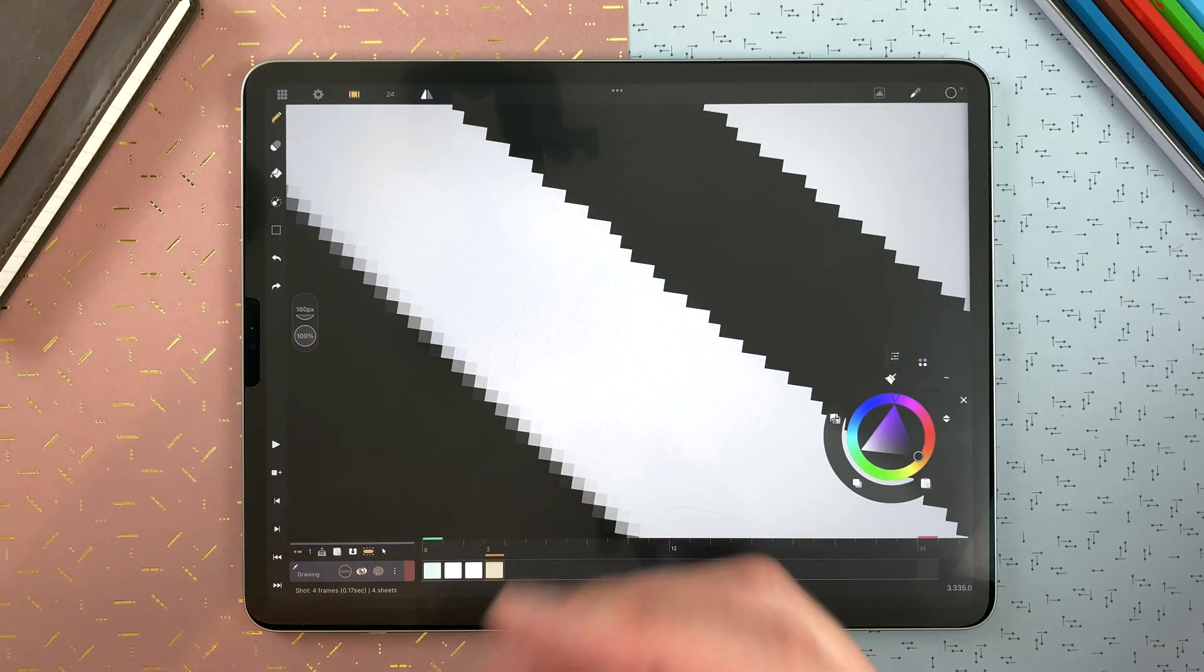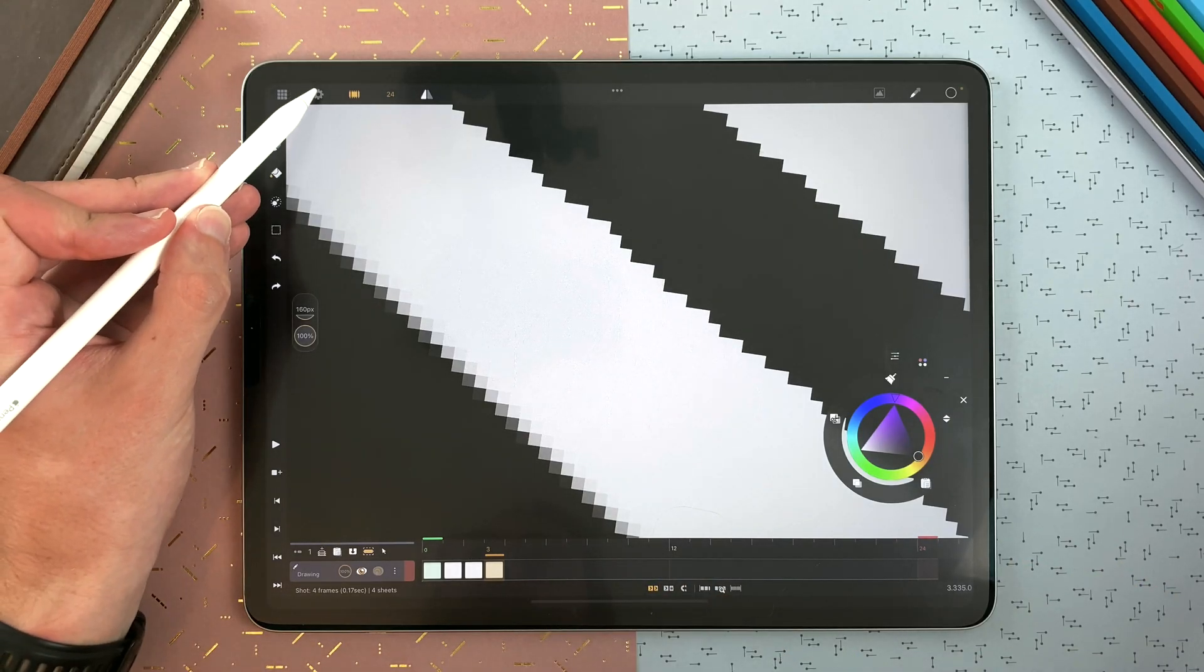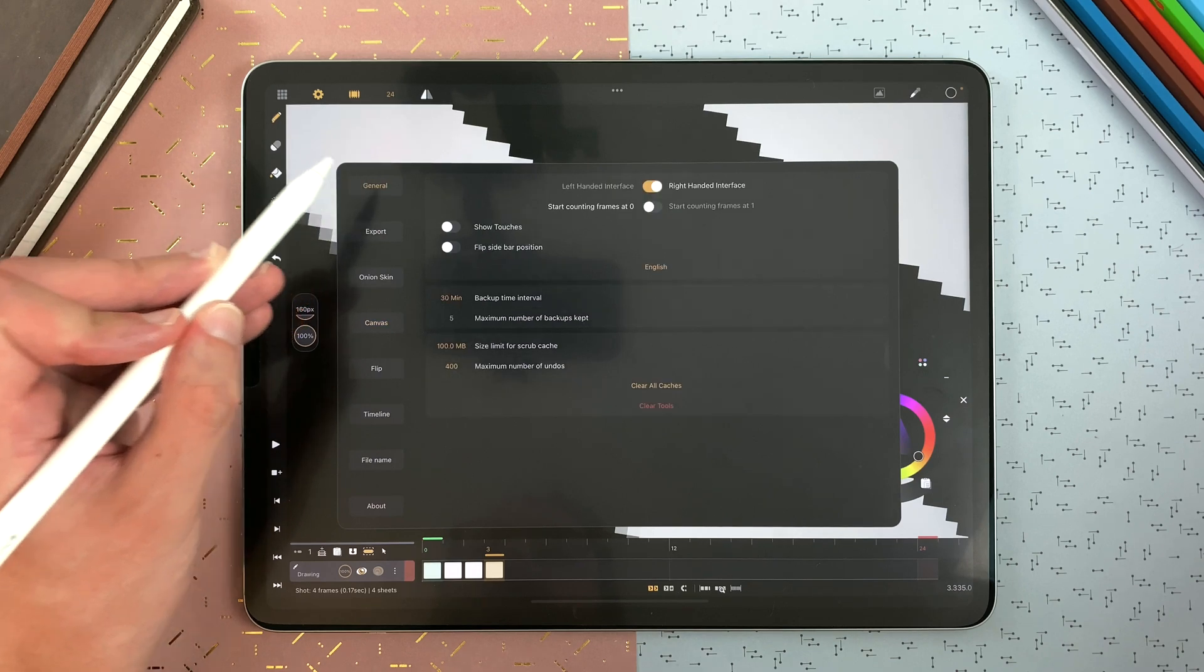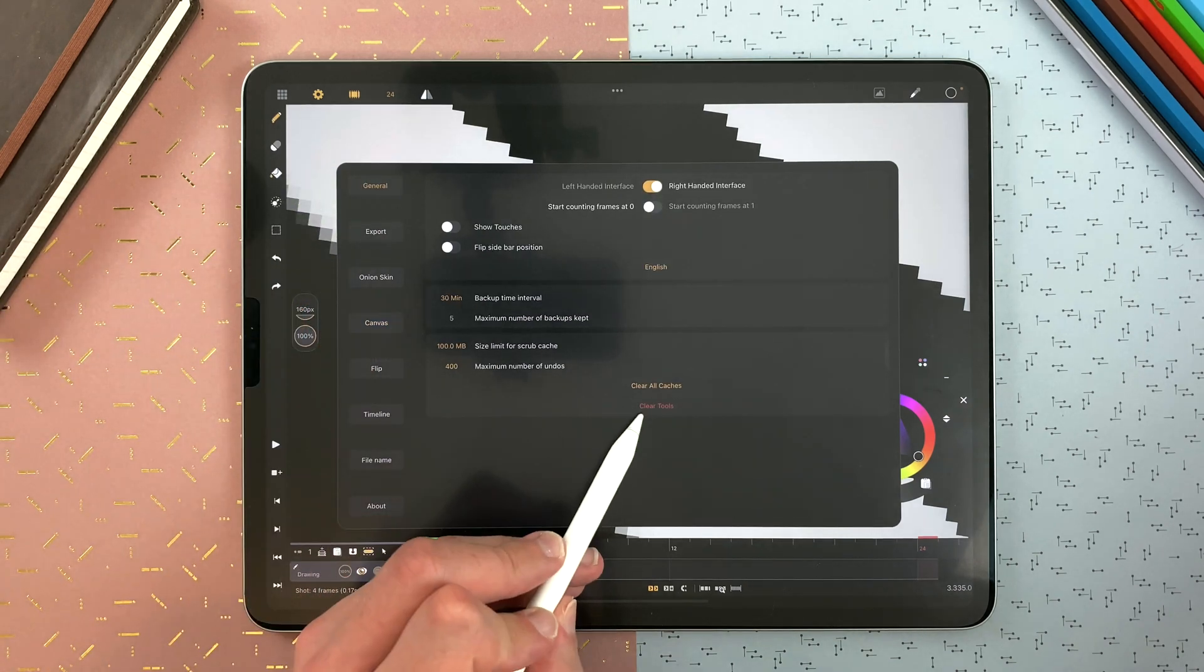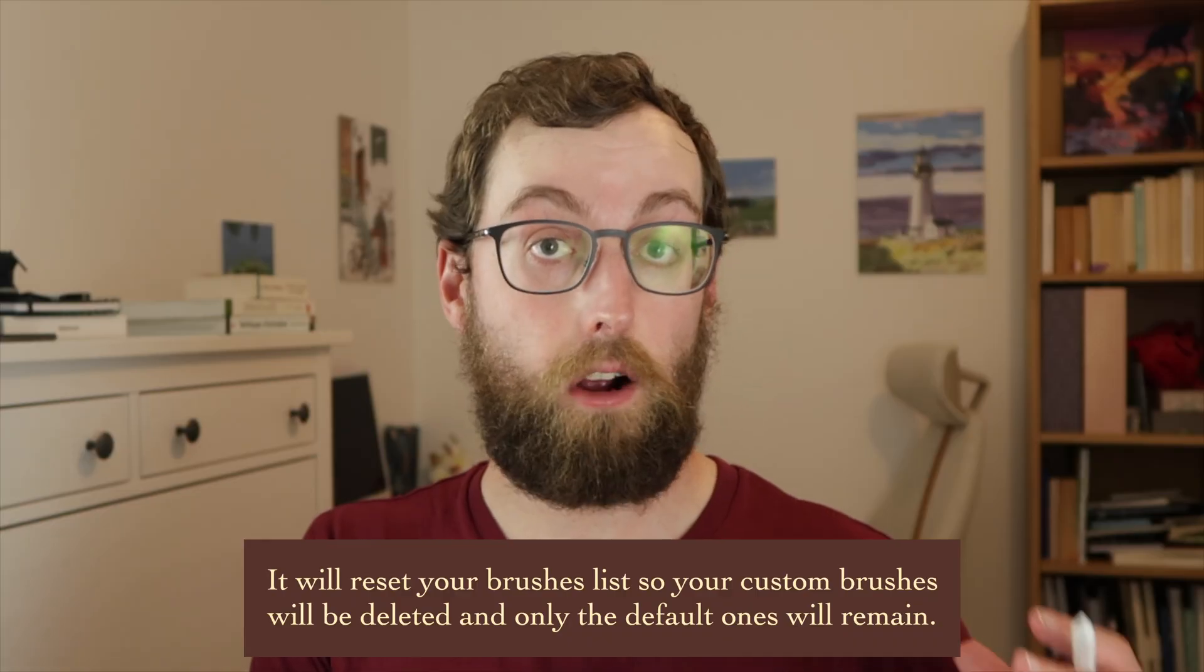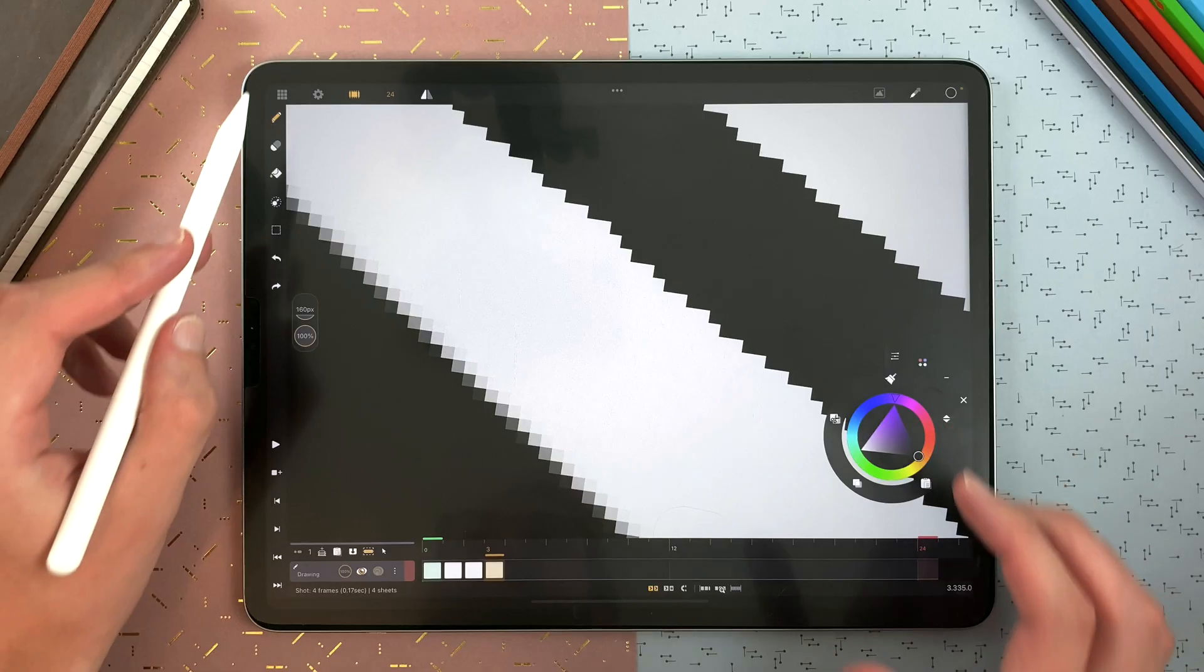You can go to the settings here, general and clear tools. But it will delete all the brushes, including the brushes you made.